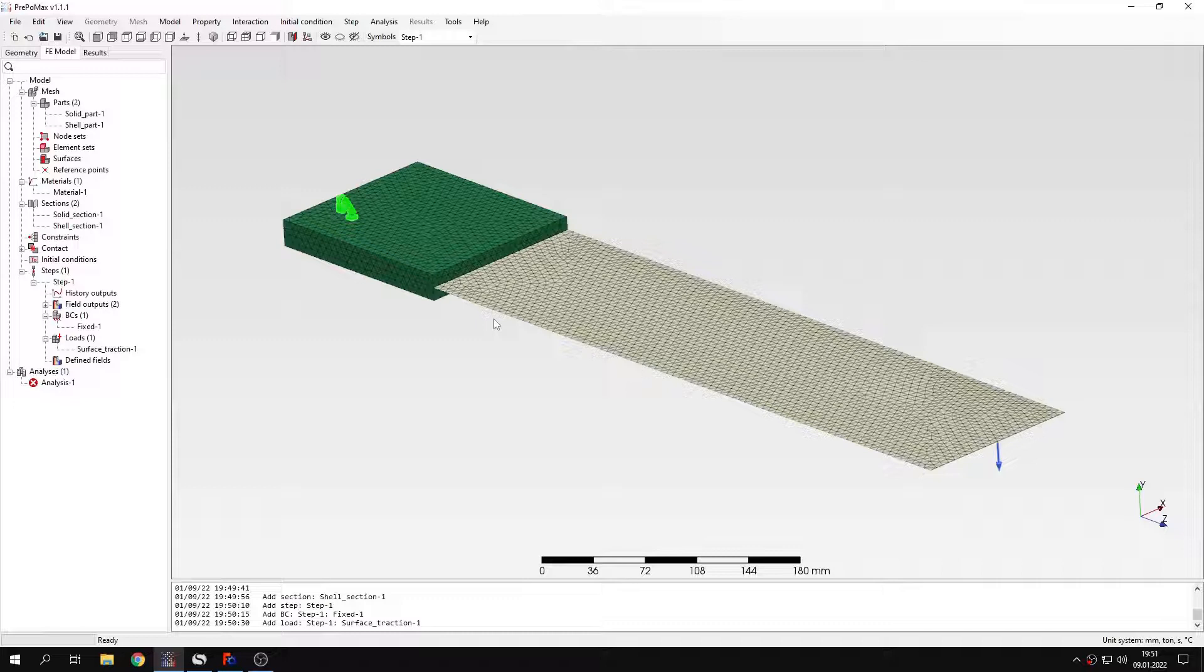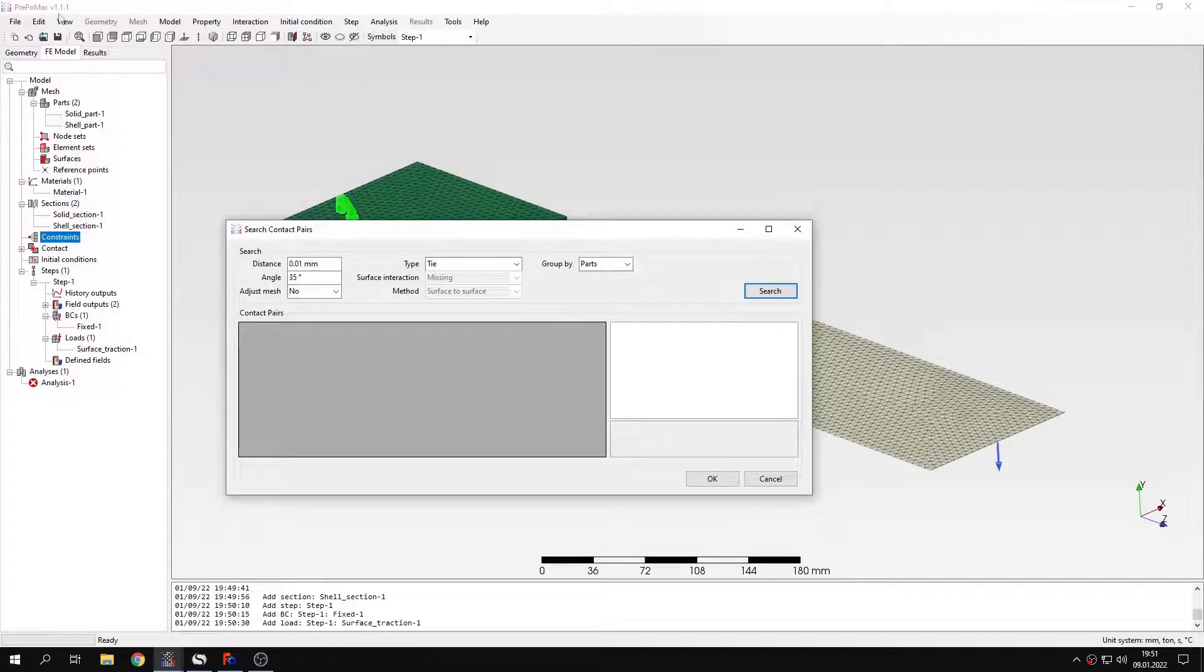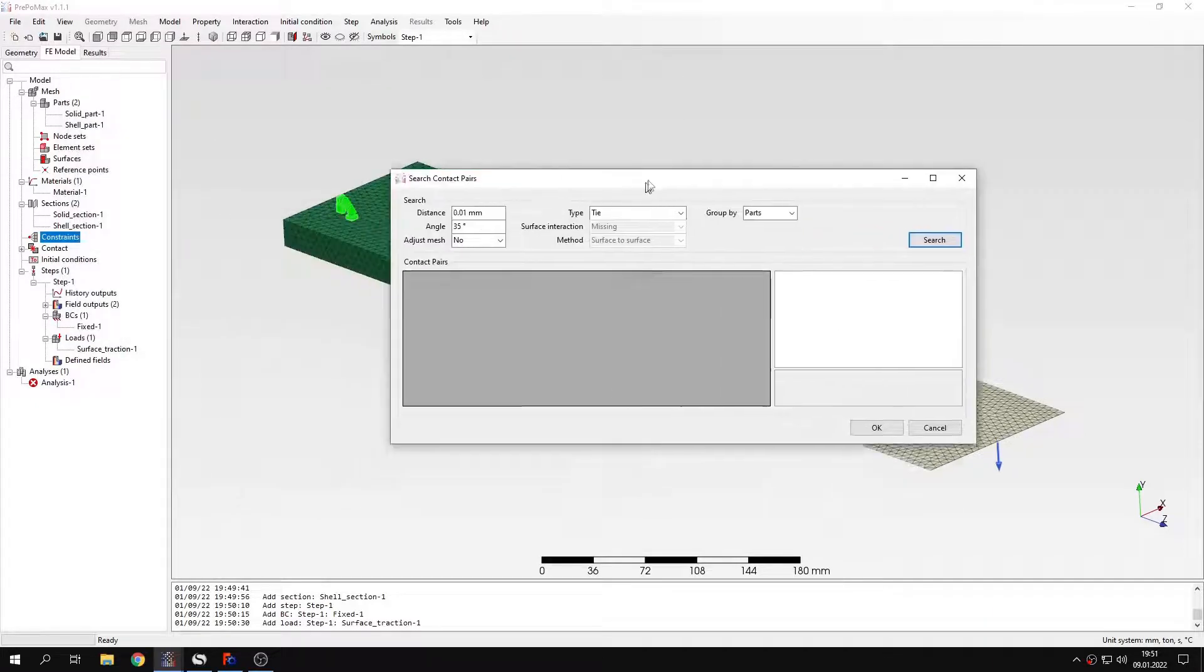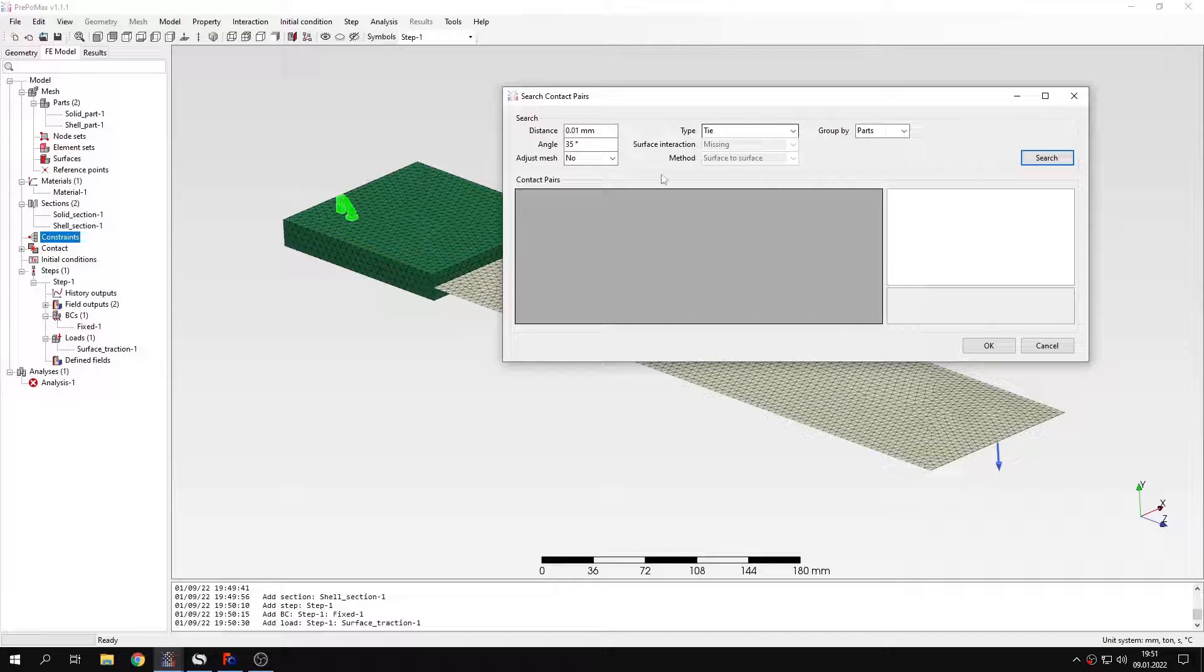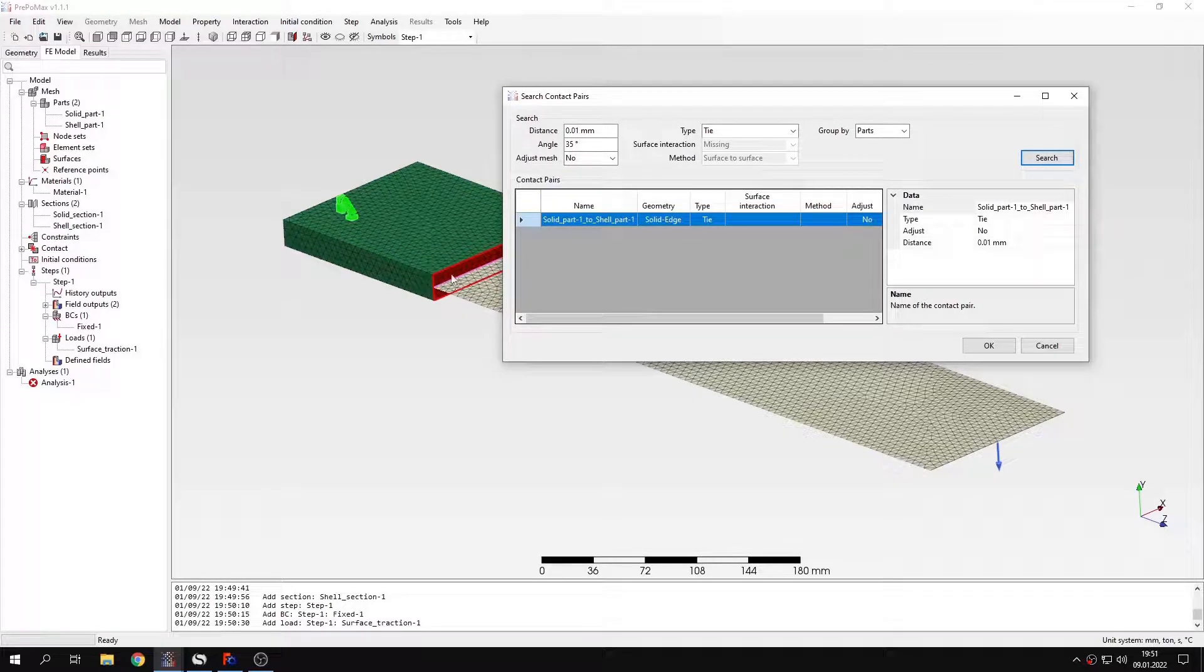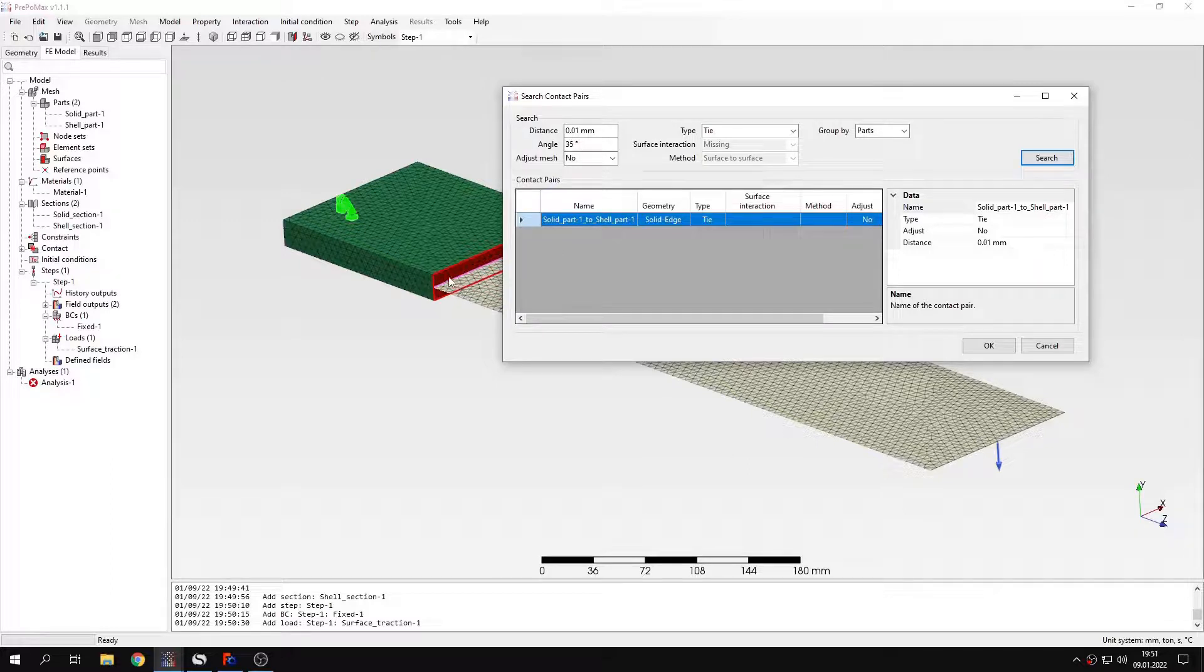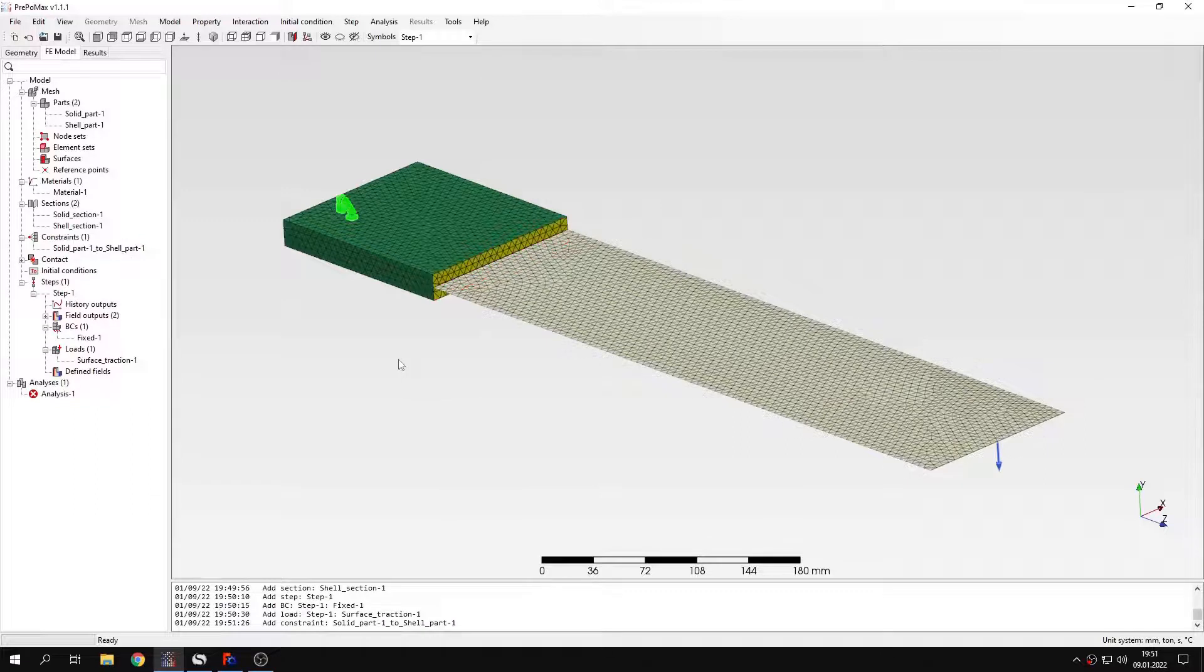So let's start from the first approach. I will search for contact pairs. Since in this new version of PrePoMax there's a tool to automatically search for tie constraints and contact pairs. And this should show me the right pair right here. It automatically detected the surface of the solid part and edge of the shell part. And I left it as default type of tie. I will confirm this and we will run the analysis and see if this connection works properly or not.